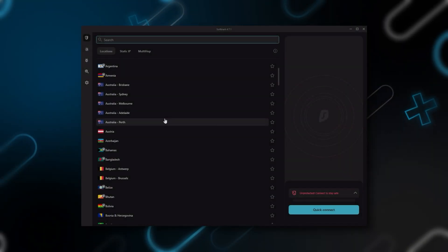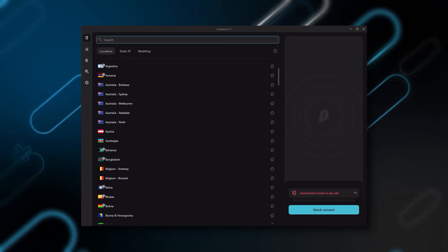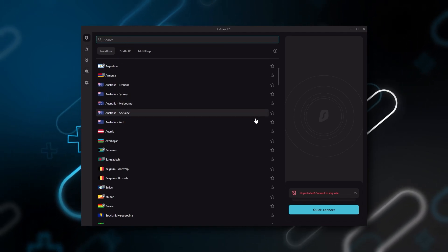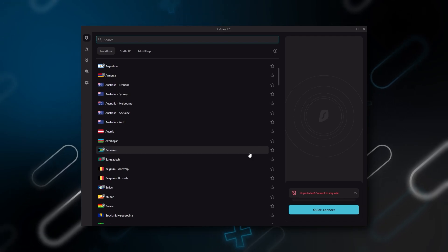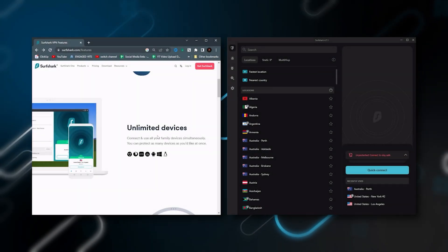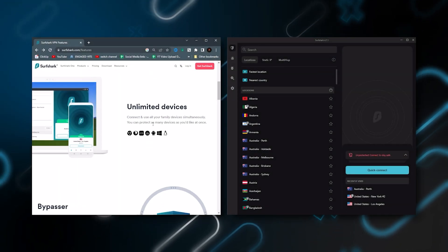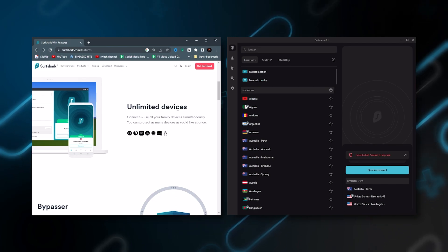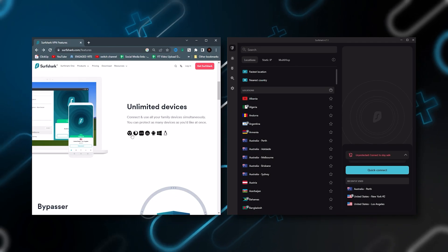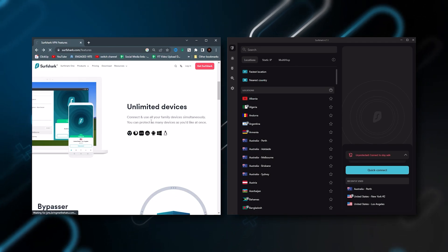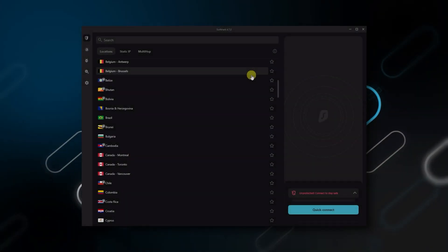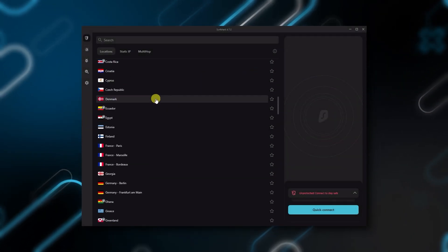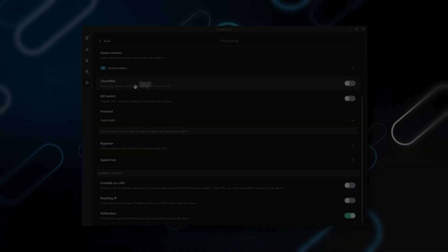And then finally, Surfshark is our pick for the best budget VPN. And while it has all the essentials like Express and Nord, it's not quite as fast as those two. Although with Surfshark, you're allowed to virtually secure an unlimited number of devices with just one account. So it's a great option if you don't want any simultaneous connection limits. You also get over 3,200 servers in 100 countries, which is a lot.